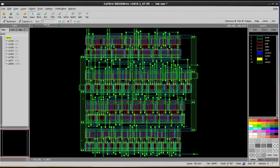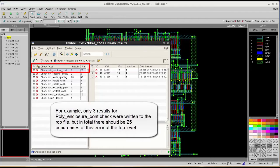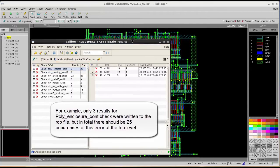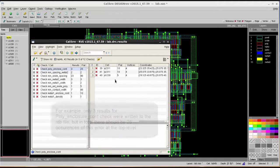For this particular example, I have three results reported in the RDB file for the polygon closure check. However, it represents 25 total results at the top level.